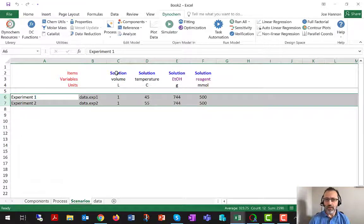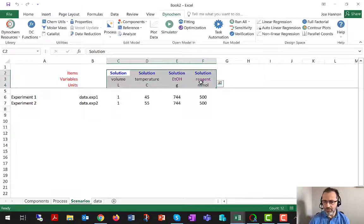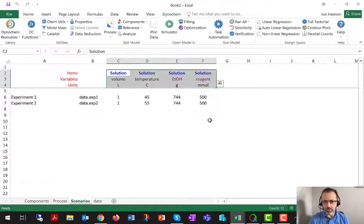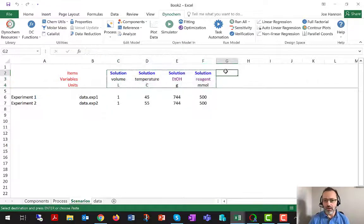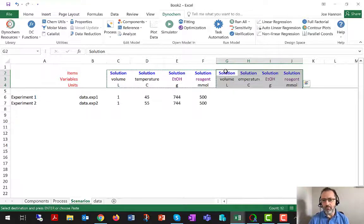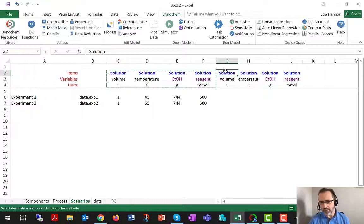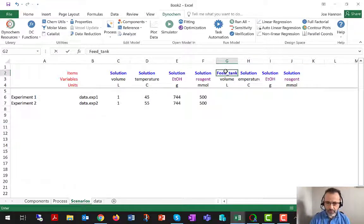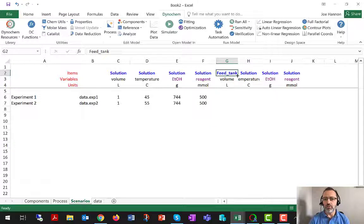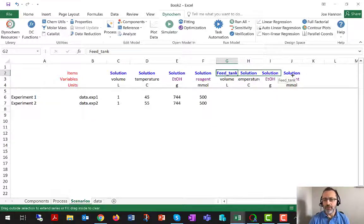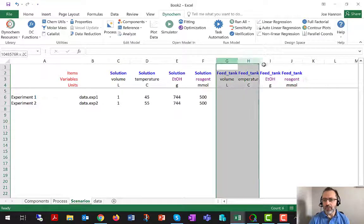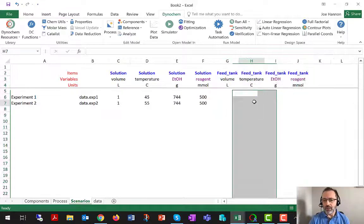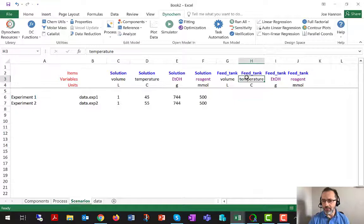I'm going to use copy and paste here to just make myself some extra column headers, which are going to define the contents of the feed tank. And I'm going to just drag, using normal Excel functionality, to get the word feed tank in this group of cells to the right.